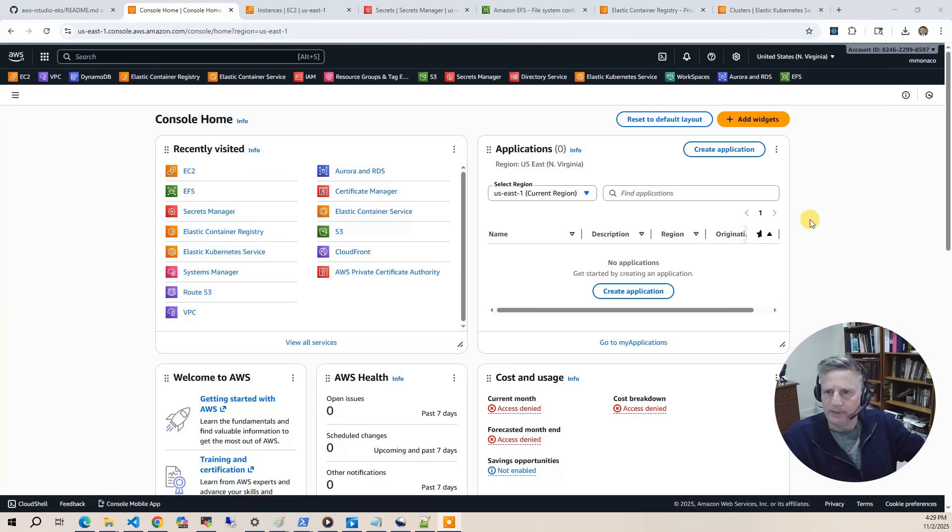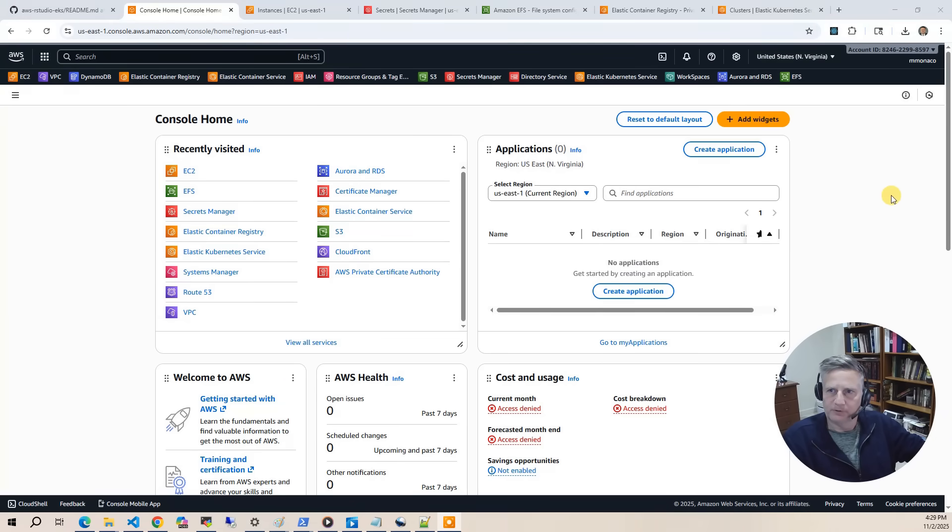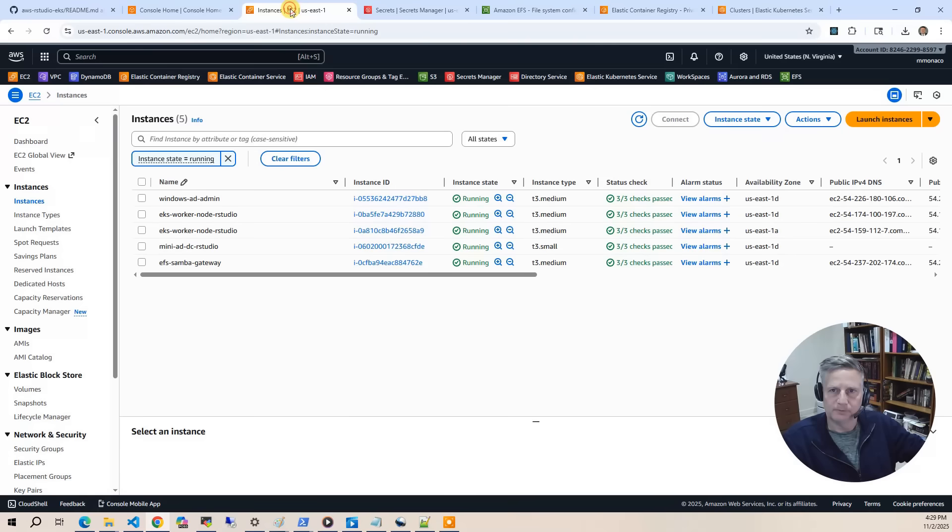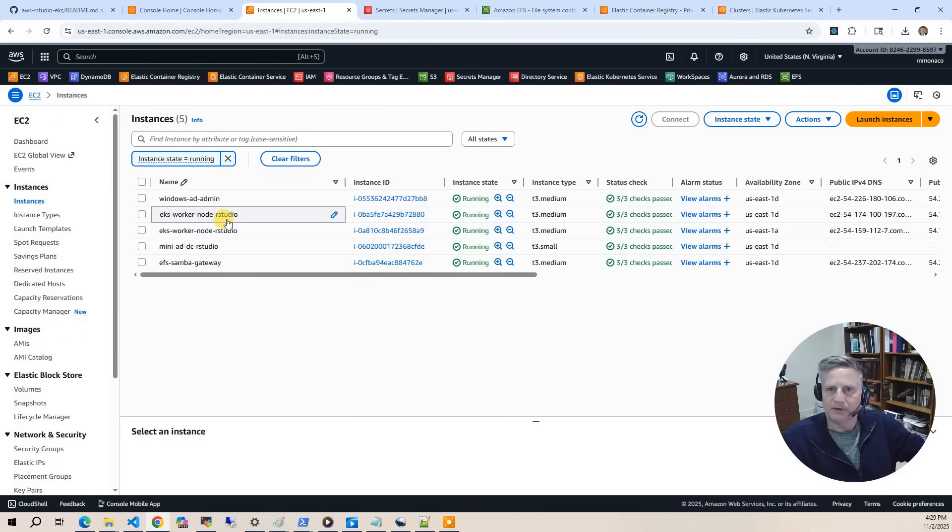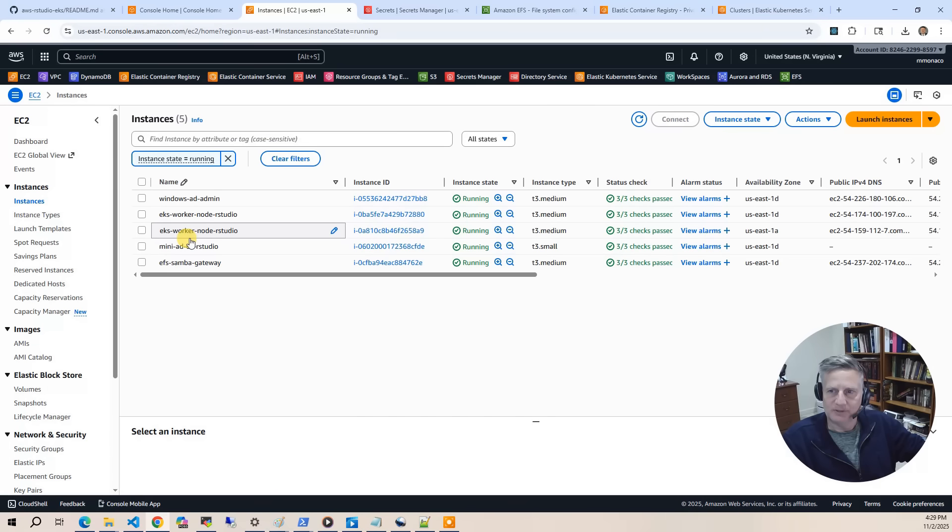Now let's go into the AWS console, and let's look at what infrastructure got provisioned as part of this project. So the first thing we'll do is go to the EC2 section of the console. And in there you can see we've got five instances running. The first instance is the mini AD instance. It's running in its own subnet.